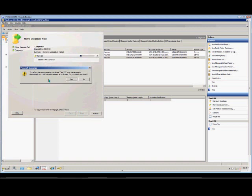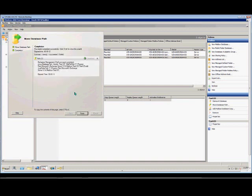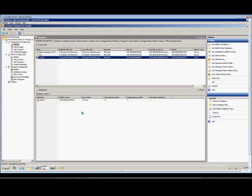It's going to tell us that the database will be temporarily dismounted. That's fine — click Yes. And since there's only one mailbox, it should be pretty fast. It was successful in moving the database. Go ahead and click Finish.